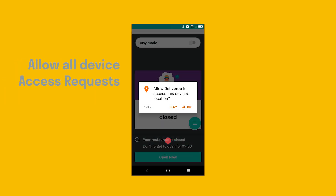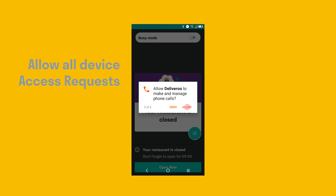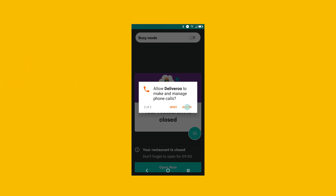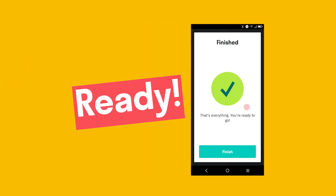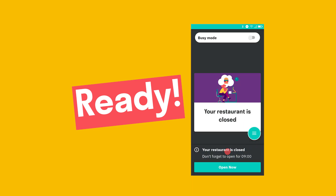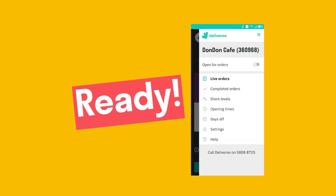Please allow order requests from the device. Congratulations! You have completed all the initial setup. Now you can open for orders and explore the ROM app. You may also watch other videos for more features on ROM. Thanks!